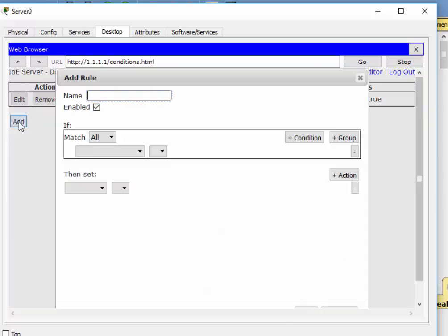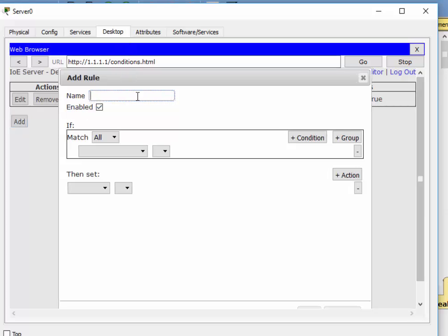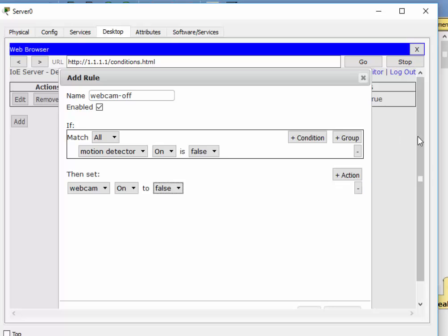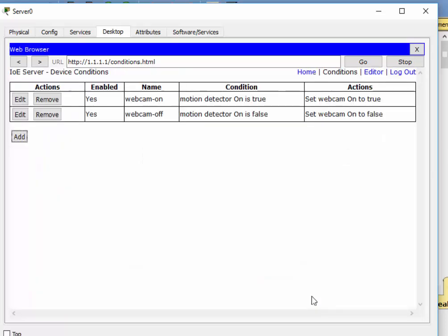Then we'll add another rule called 'Webcam off'. If Motion Detector on is set to false — meaning there's no signal from the motion detector — then Webcam on is false. Scroll down and click OK. Now we have our two connected actions: Webcam on and Webcam off. If Motion Detector on is true, the webcam goes on; if Motion Detector on is false, the webcam goes off.